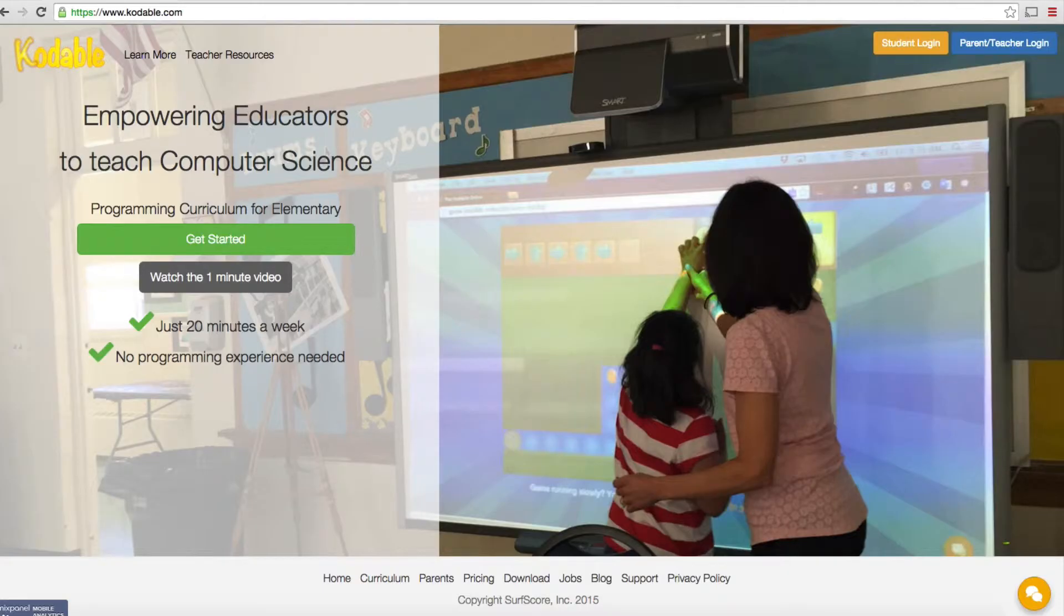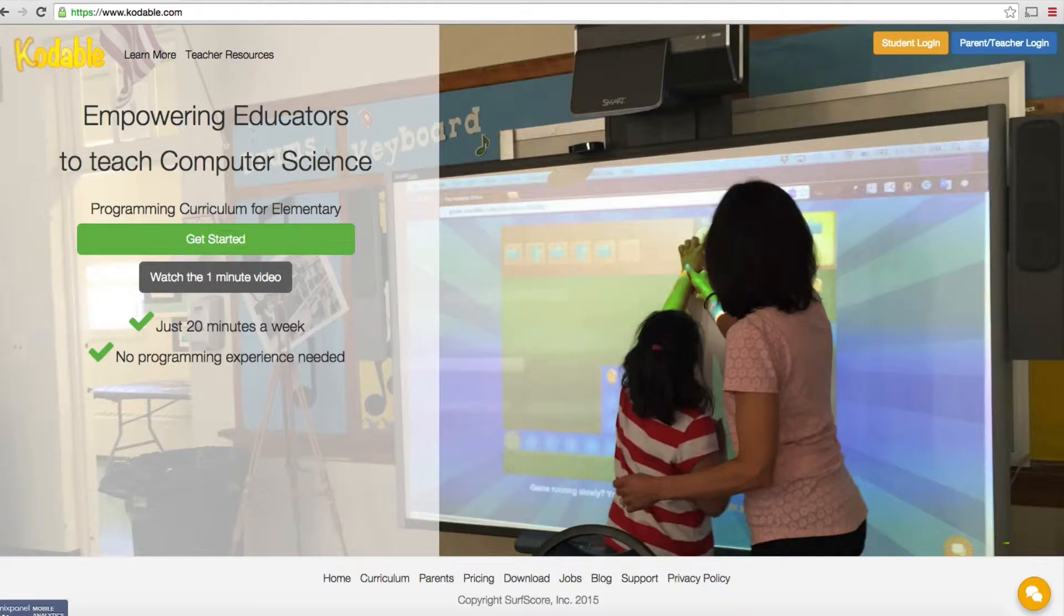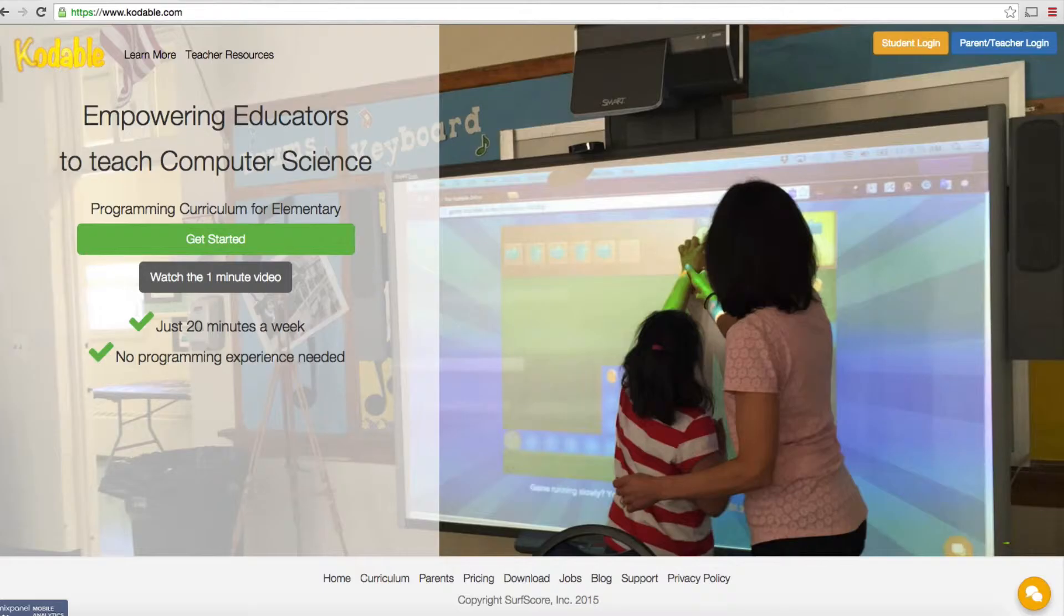Codable is a service that specializes in helping teachers and parents teach their kids how to code. Over the next couple of videos, we're going to focus on Codable because there's a couple of things to look at.